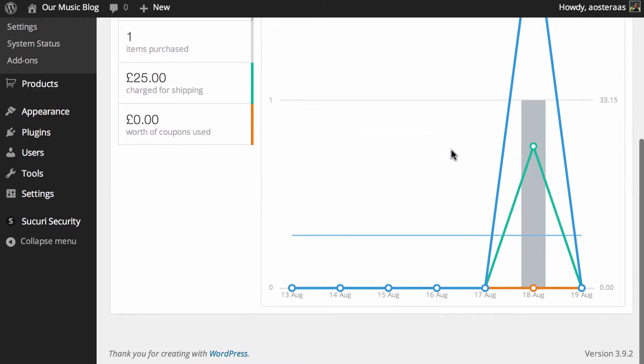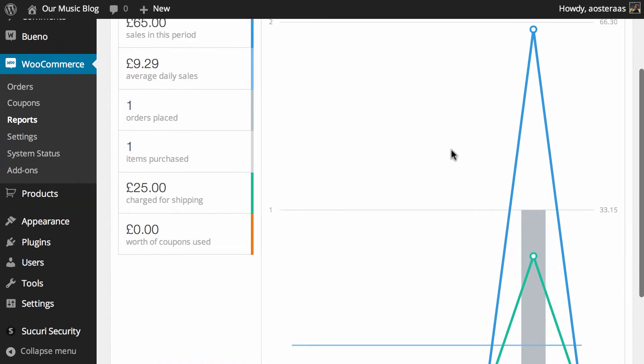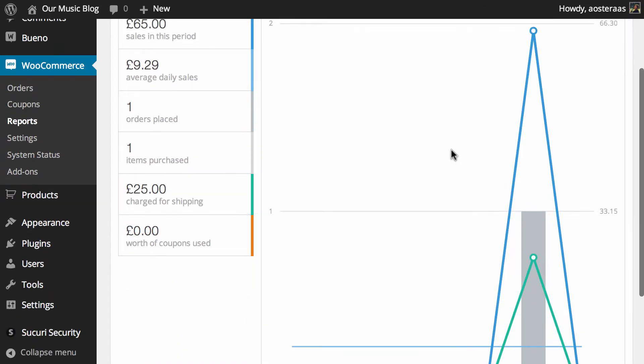Obviously this is a little bit blank at the moment because this is just a demo website. If you're using this for an actual online store, one assumes or hopes that you're getting sales coming through so you get a richer experience in here.